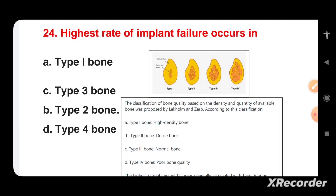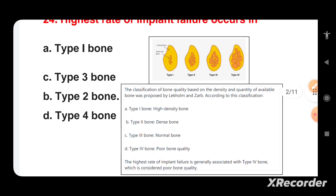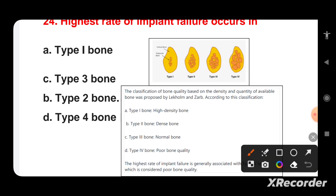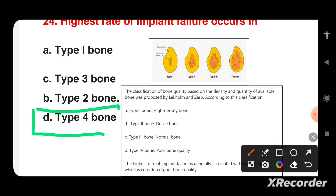Which bone type has the highest rate of implant failure? Options are: Type 1, Type 2, Type 3, or Type 4 bone. Type 3 bone is normal bone and Type 4 bone is poor quality bone. The highest rate of implant failure is generally associated with Type 4 bone, which is considered poor bone quality.